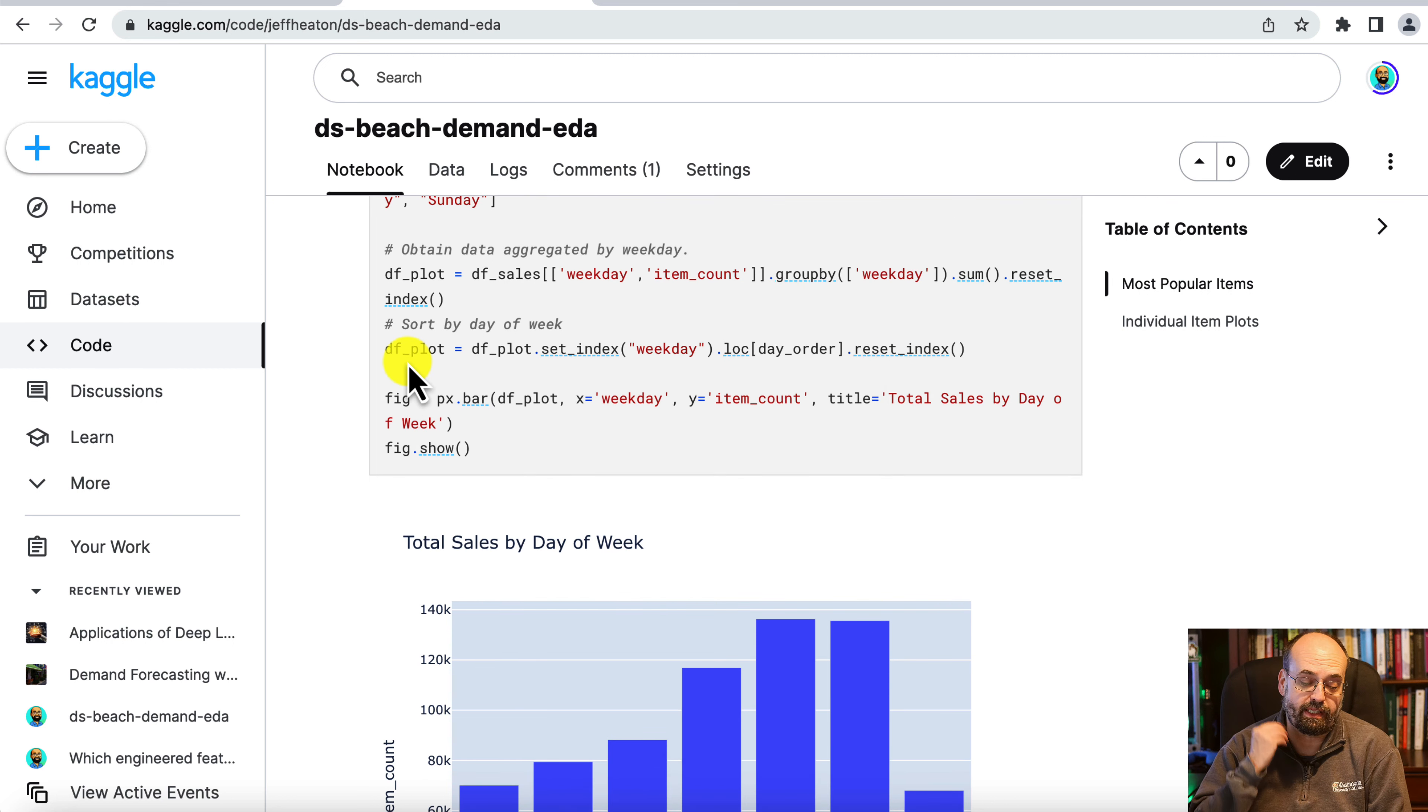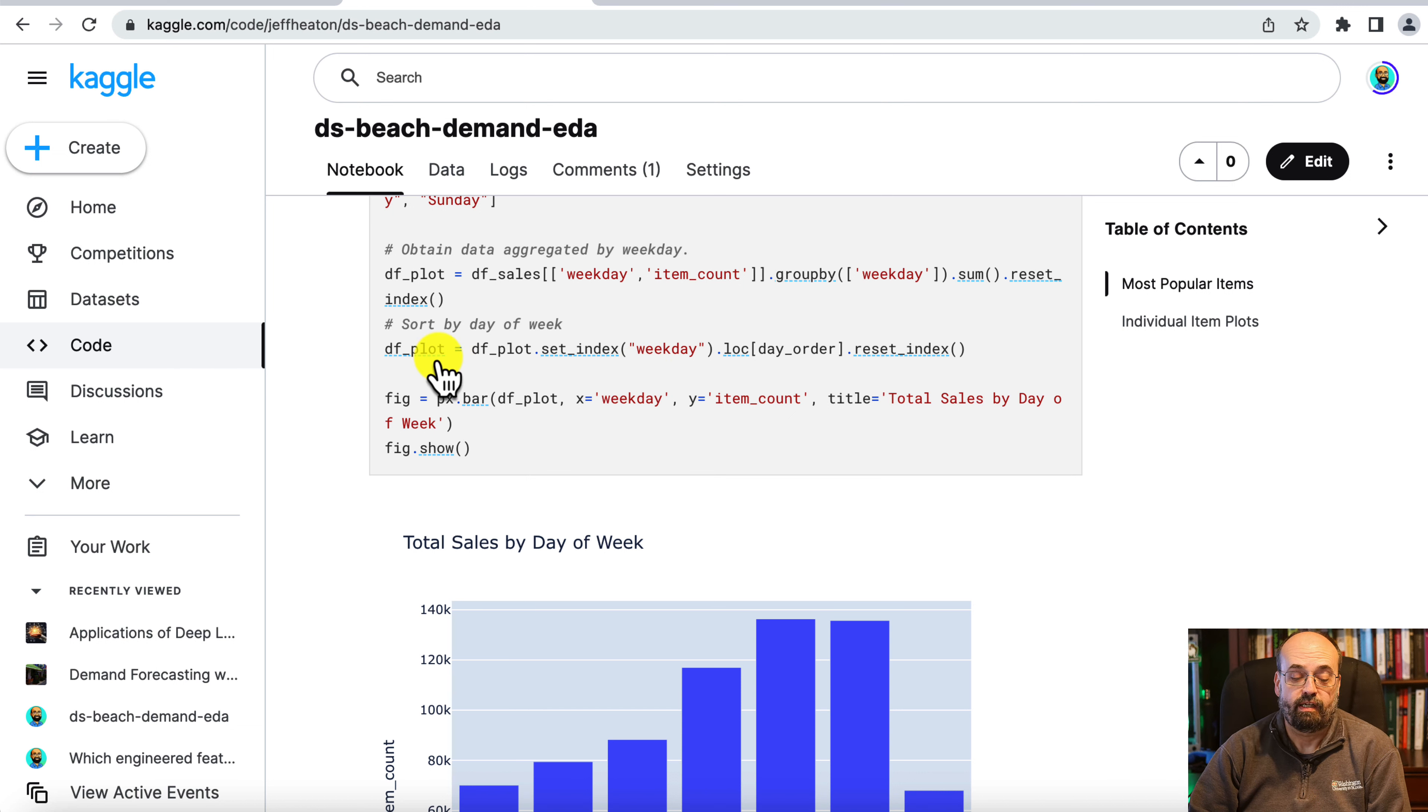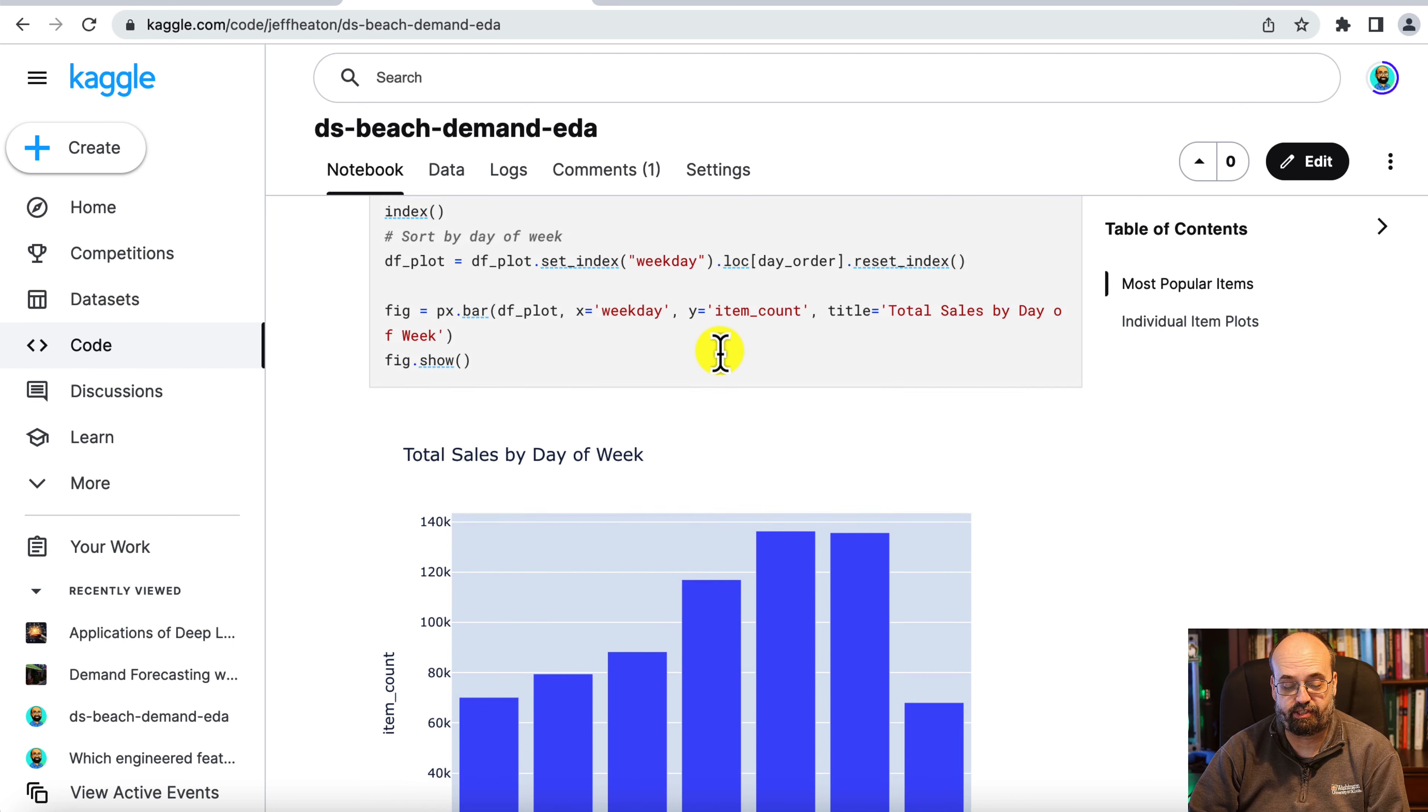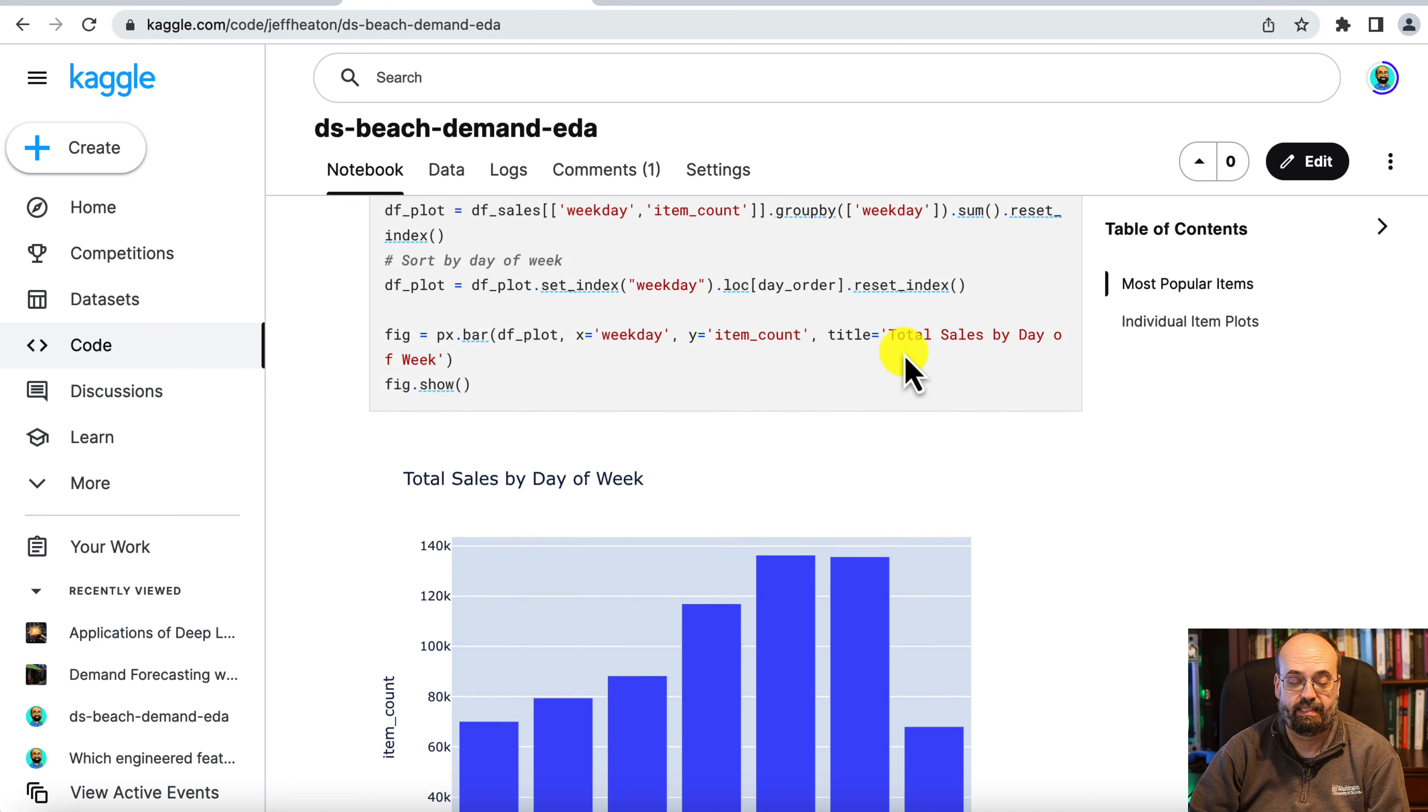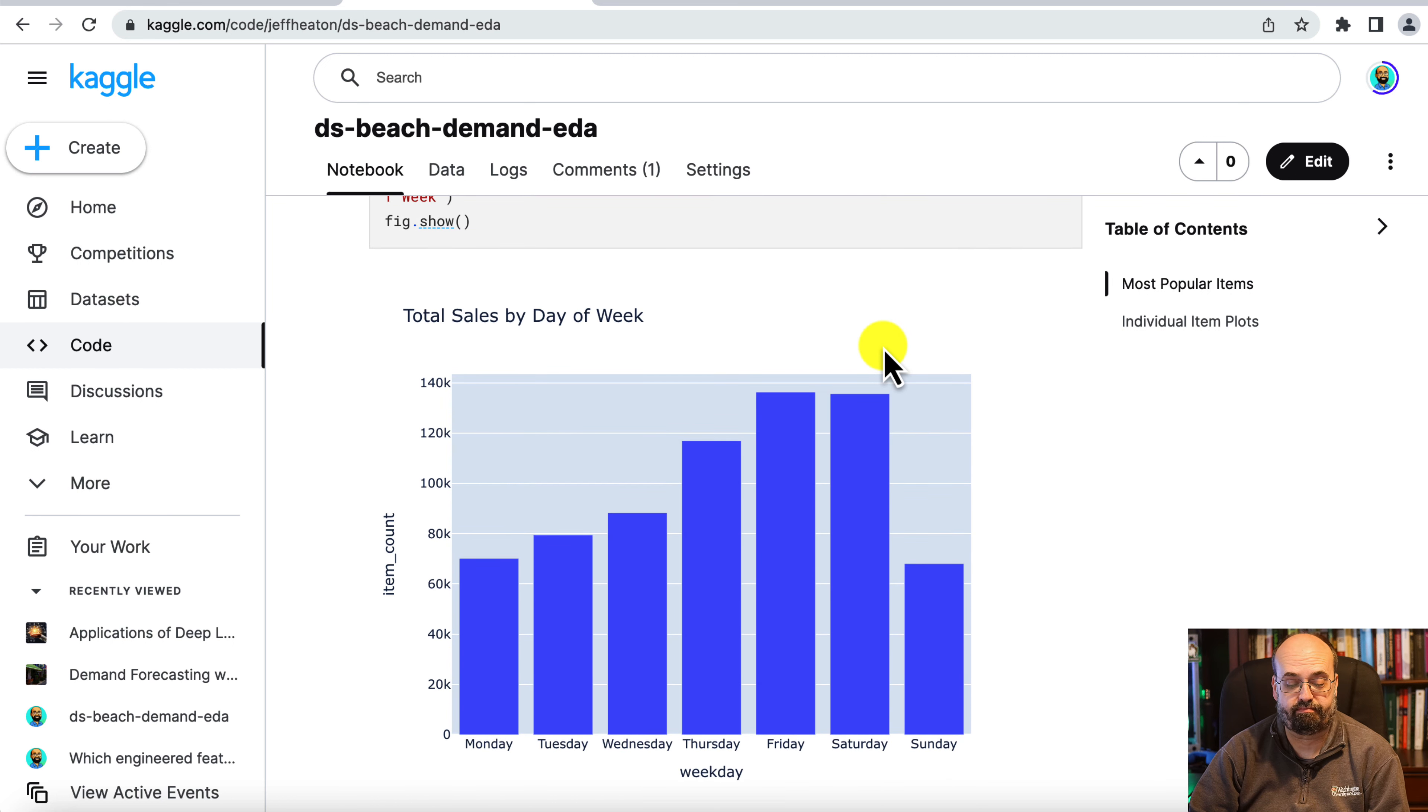Then we create the plot, again using Plotly Express. So to plot it, we're going to create a special pandas dataframe just for the plot, which is going to be the weekdays group. So there's just going to be seven rows in this. And we order them by the day order. So that's where that day order comes in, and we reset the index so that it's flat. Then we produce the actual graph where x is weekday and y is item count. And there you see it.